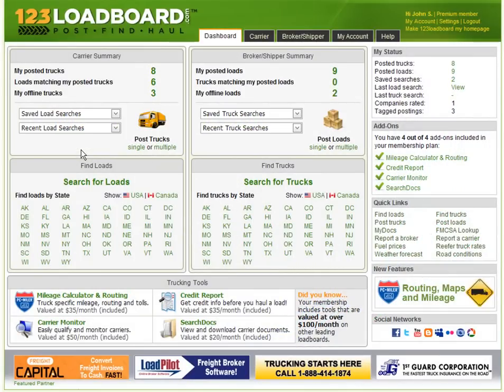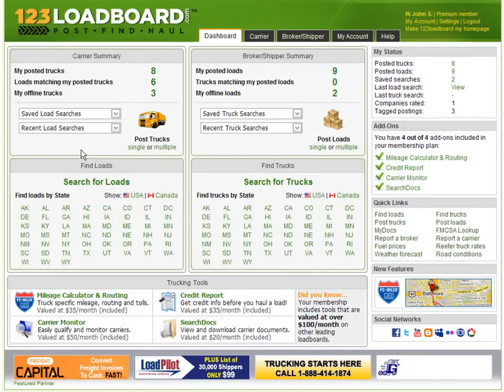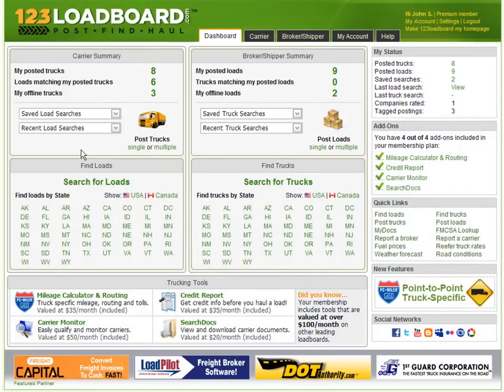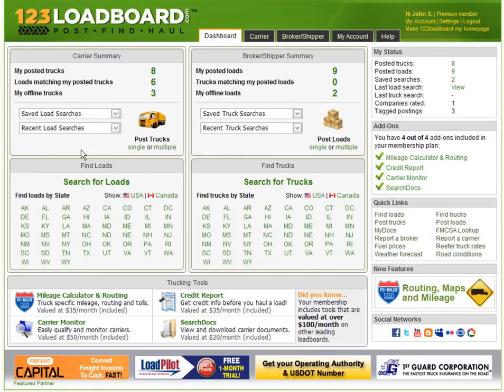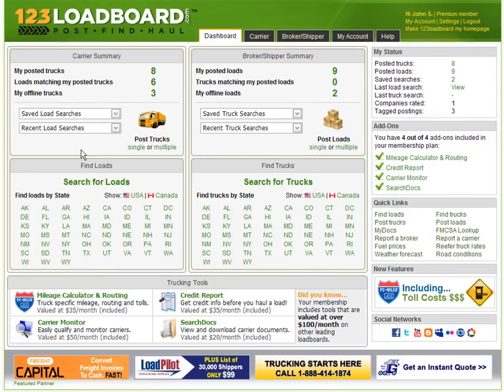Hi everyone, it's me again bringing you another 123loadboard.com video. Today's video is about navigating the dashboard, otherwise known as your starting point once you've logged into your account.